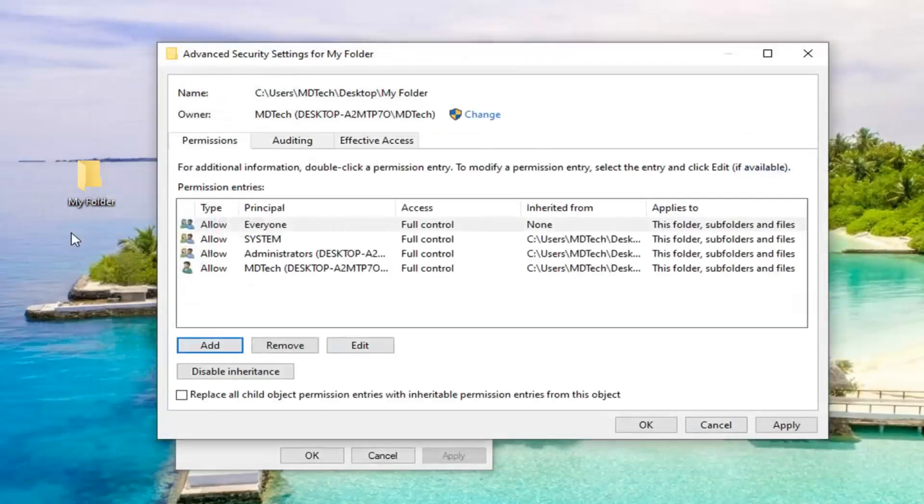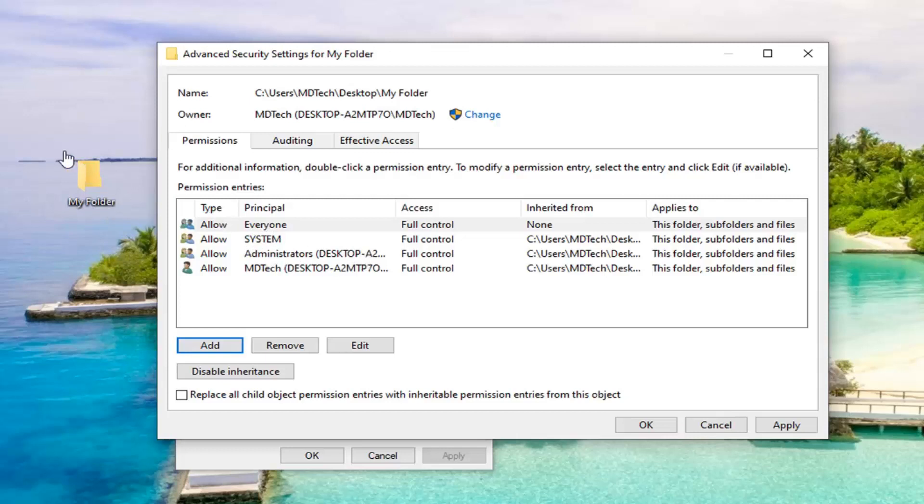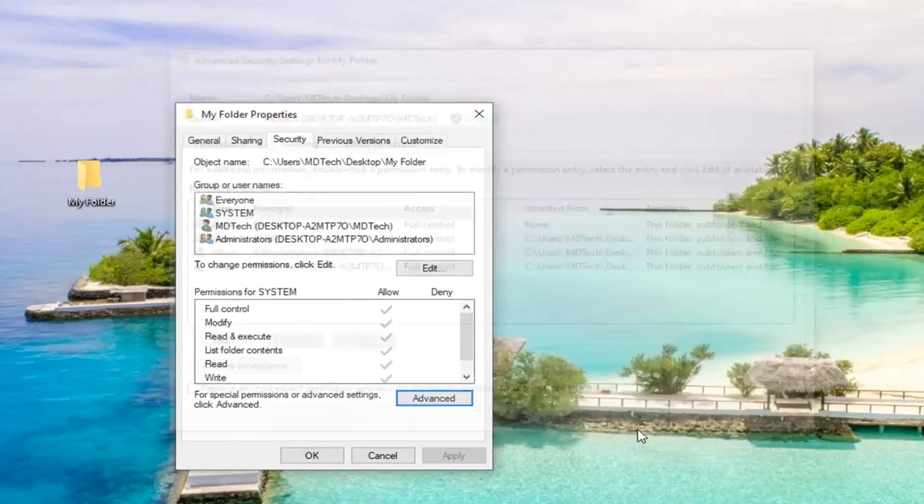Again, we are going to give full control for whatever folder we have in this issue for all users on the system. So that's why principal is everyone. So just be aware of that. And once you're done with that, you want to go ahead and select Apply and OK.